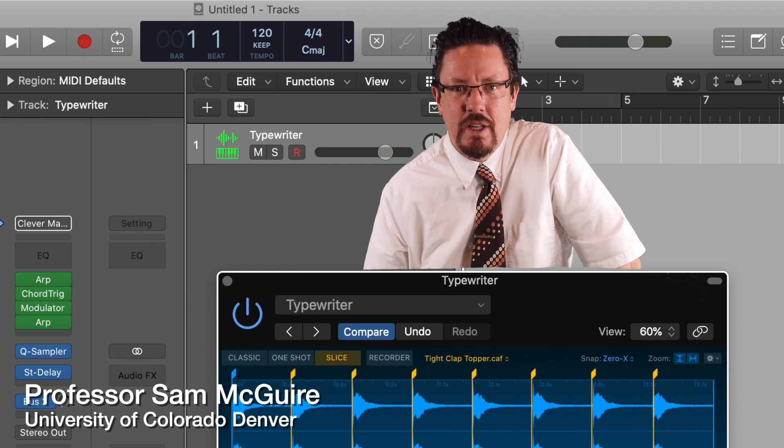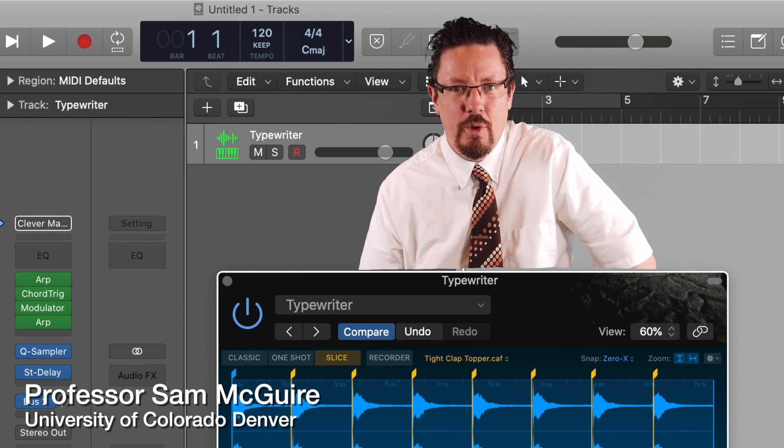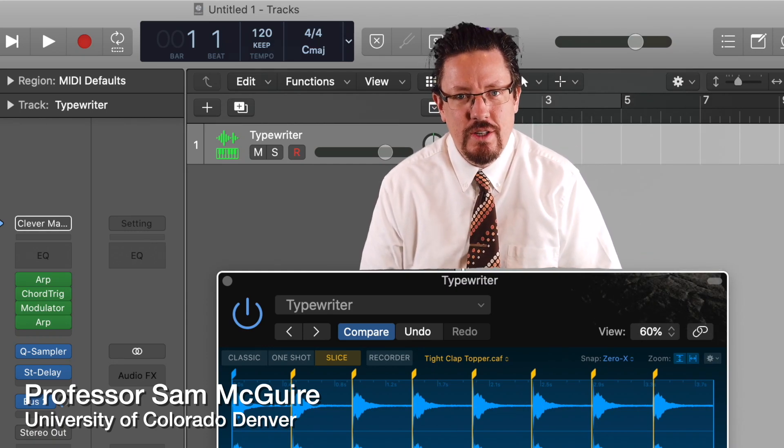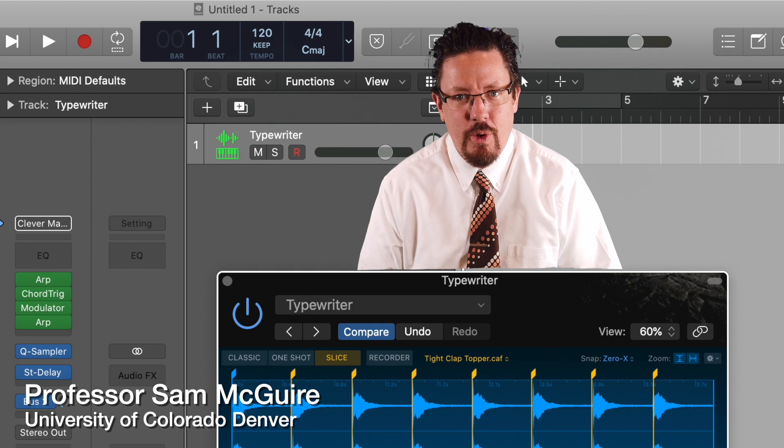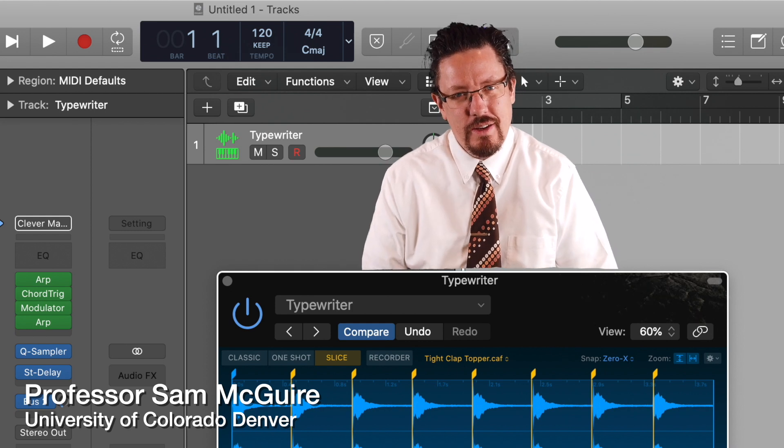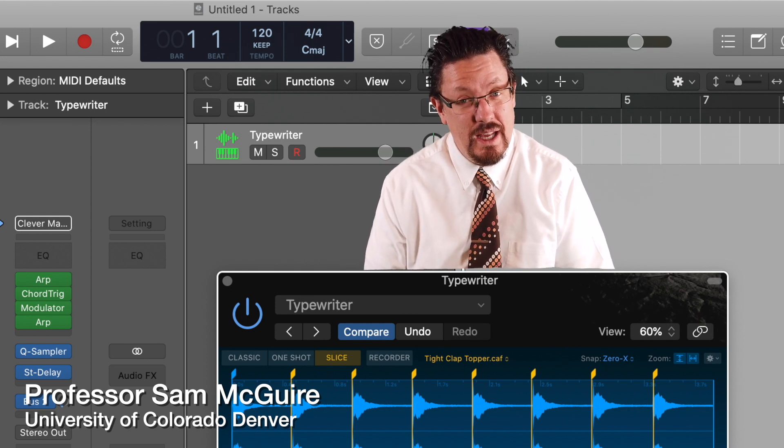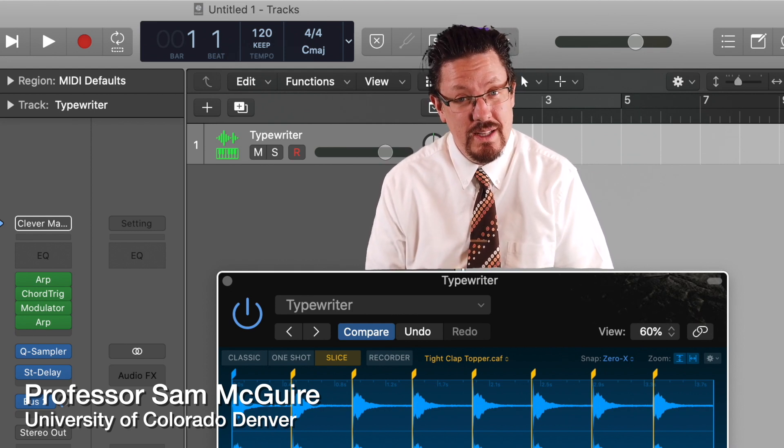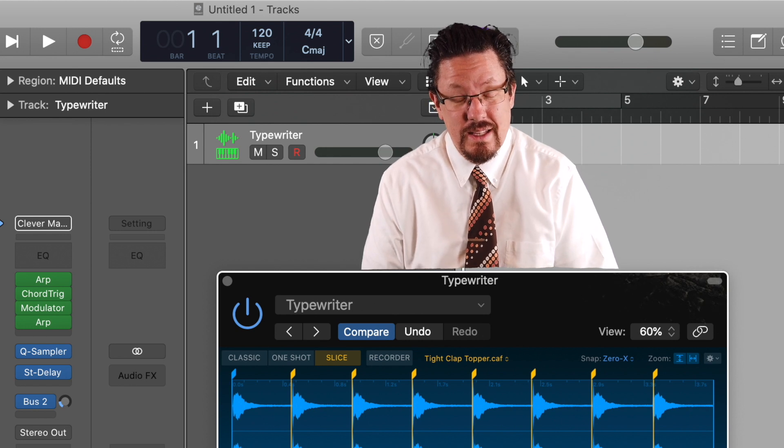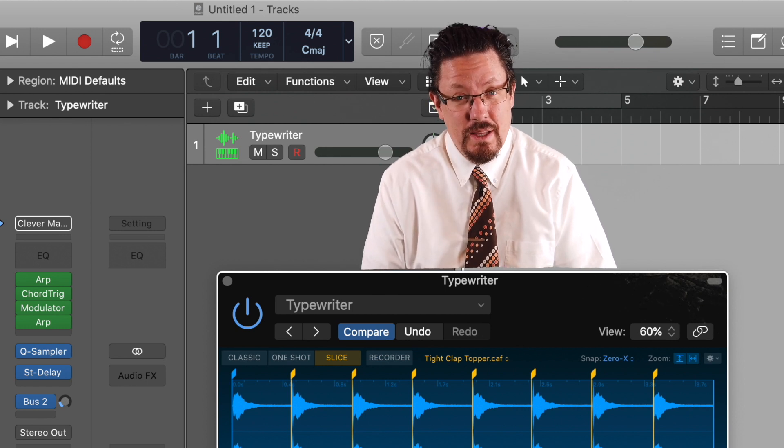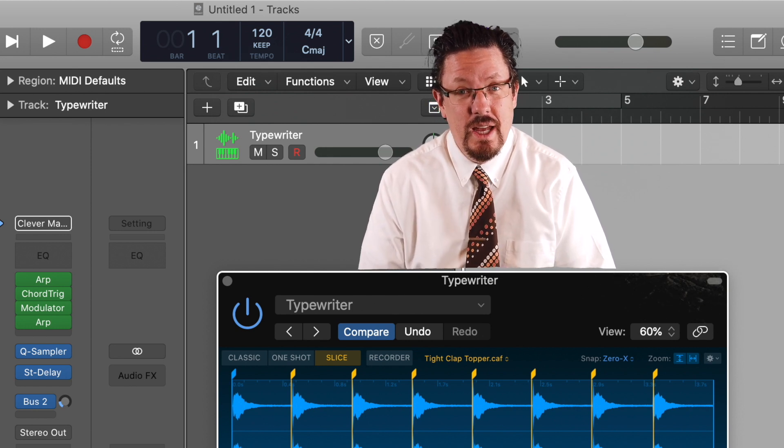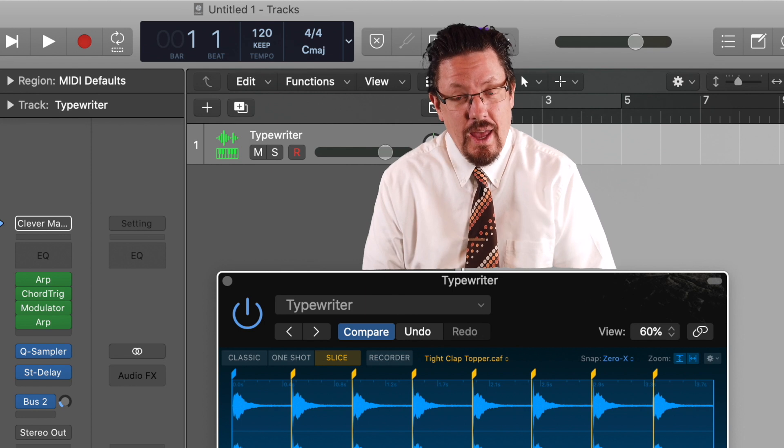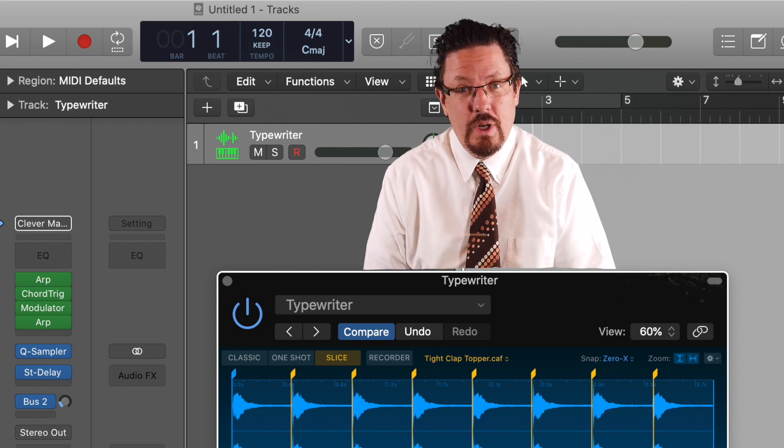Hey everybody, today we're going to be looking at just a couple more things with the new version of Logic 10.5. There's a couple things which I didn't realize were there because they weren't listed, at least I couldn't find them in the release notes, but we're going to look at those today.